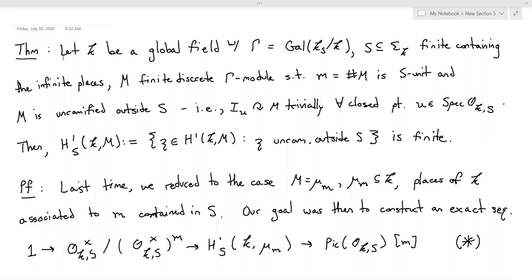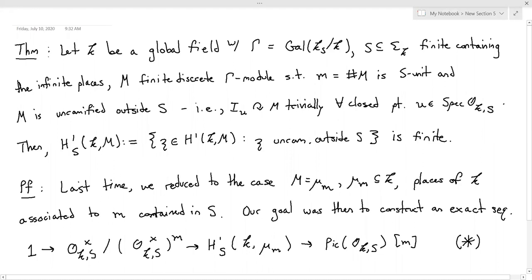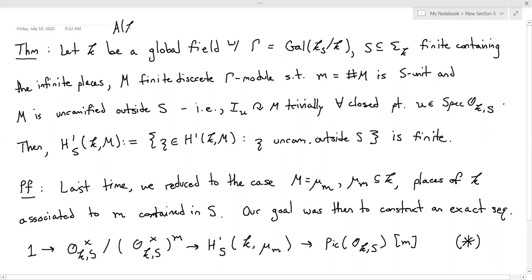So if you recall, where we left off yesterday is we were trying to prove the Weak Mordell-Weil theorem. One of the key steps — we reduced the proof of the Weak Mordell-Weil theorem to proving this theorem, which is basically a theorem about placing ramification conditions on the cohomology classes that we're studying. Then the quotient we cared about — which, if you remember, is this — we wanted to show was finite.